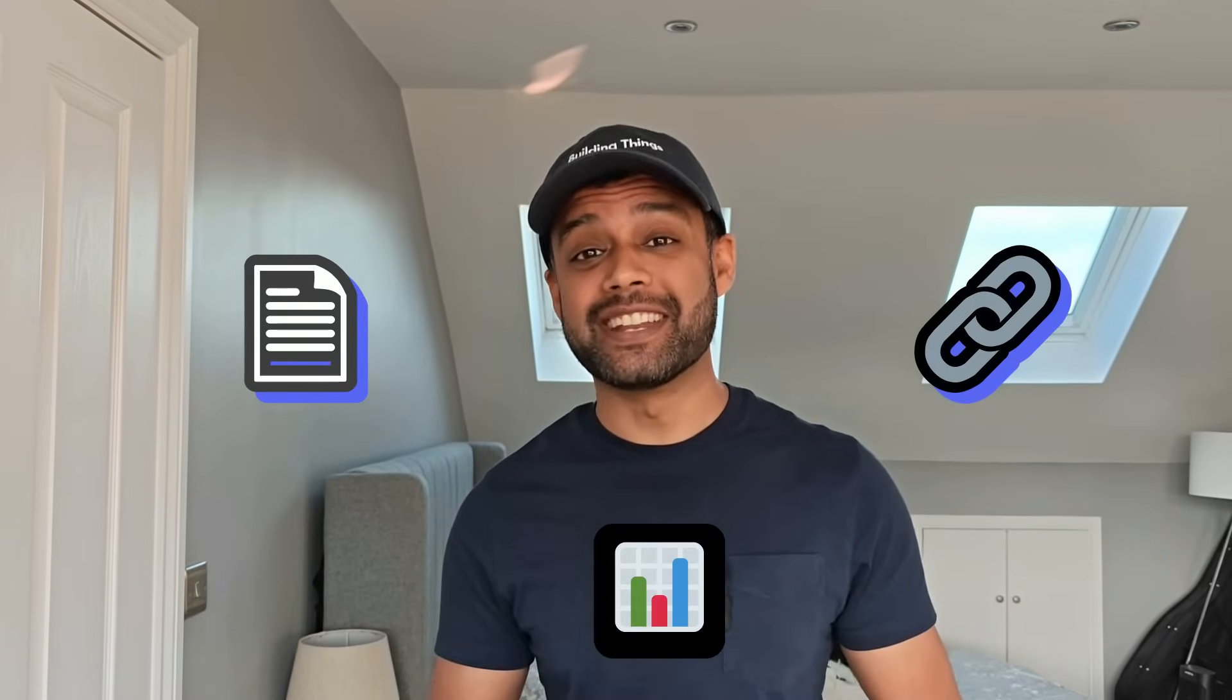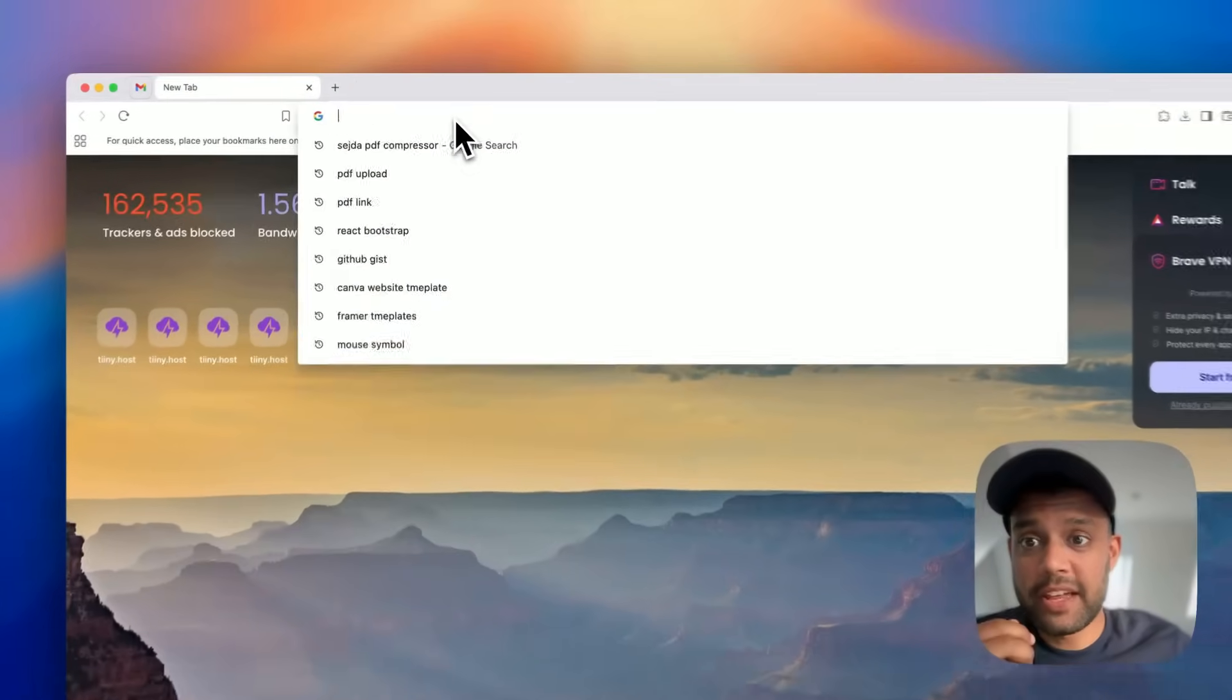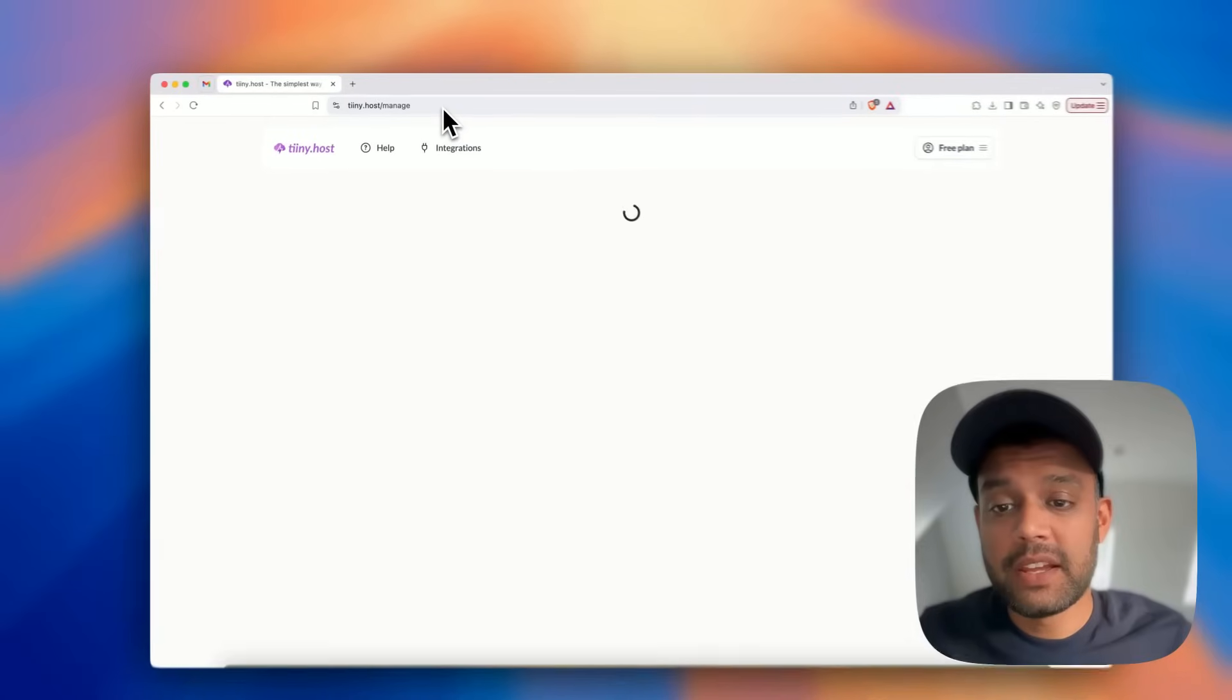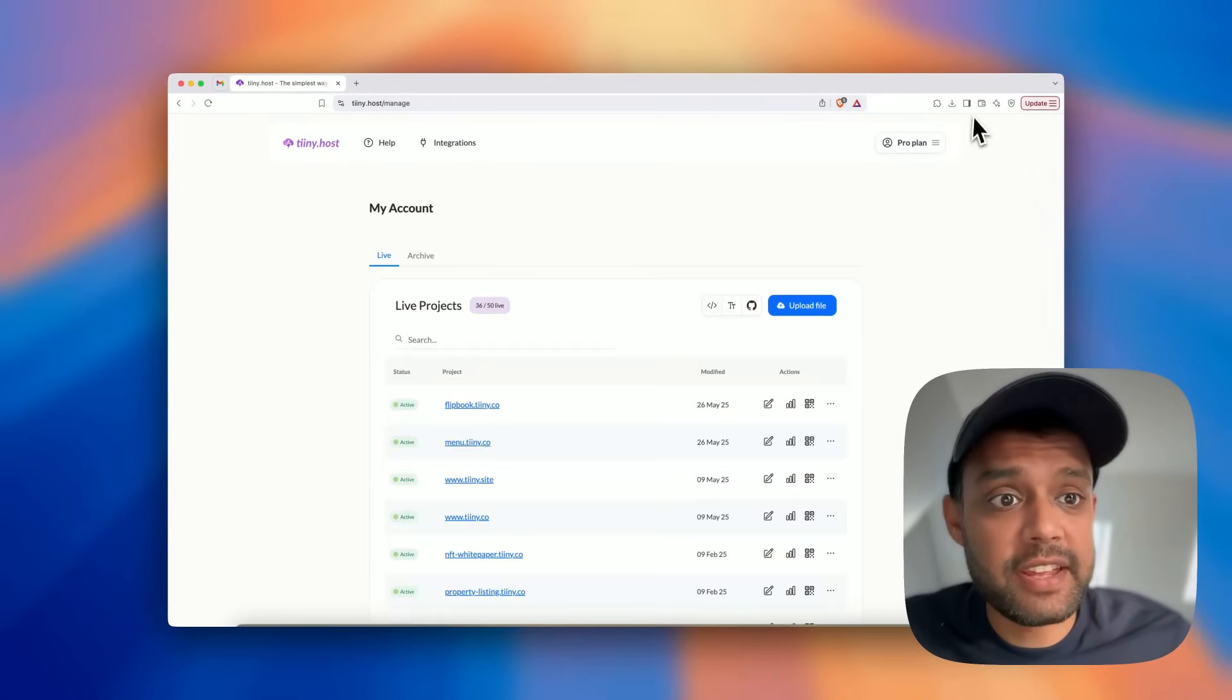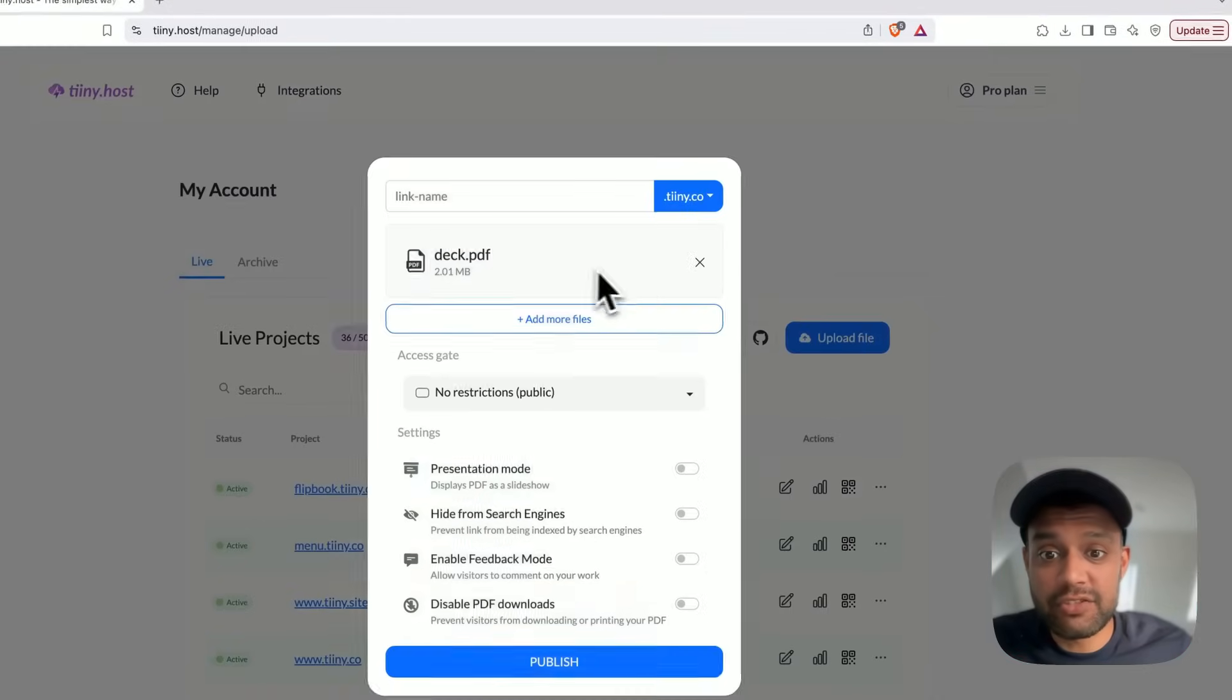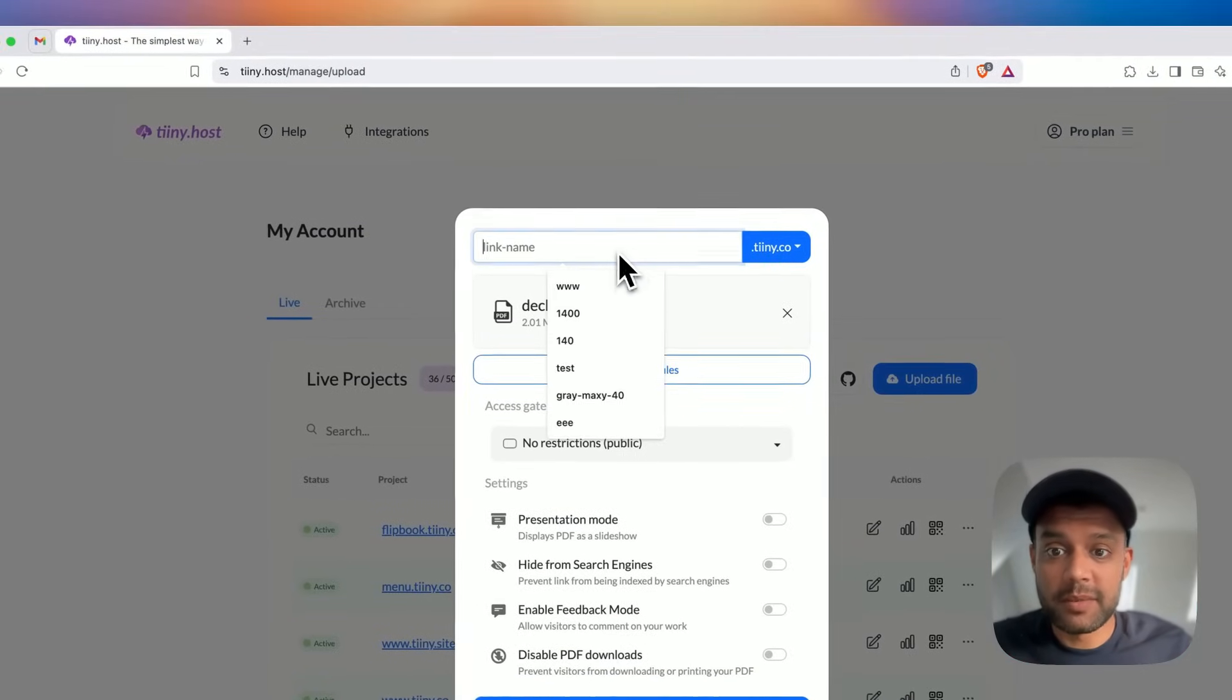So let's jump straight in. For this, I'm going to head over to tinyhost.com and I'm logged into my dashboard here. And I actually have a pitch deck which I wanted to share and get a tracking link for. So here it is.